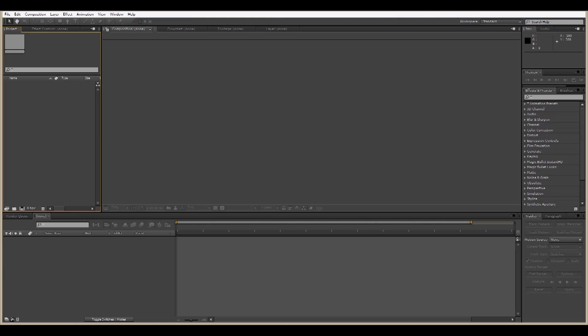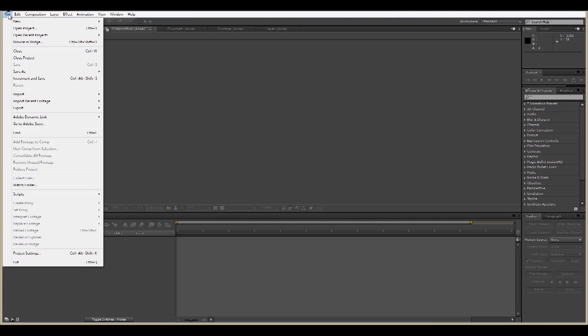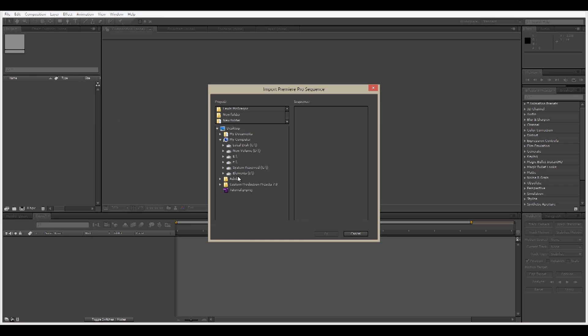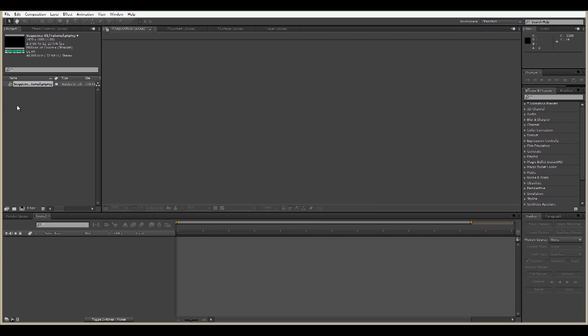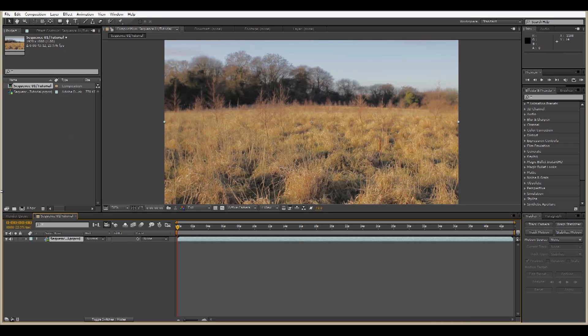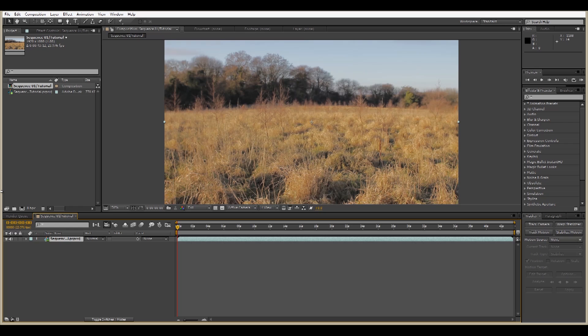So if we open up After Effects, what we can do is go into File, Adobe Dynamic Link, Import Premiere Pro Sequence. There's our tutorial. We click the sequence, click OK, and drag this to make a new composition. So now what we have is our sequence from Adobe Premiere Pro in After Effects. However, it's all been imported as one timeline, as one sequence, and the individual clips have been merged into one.